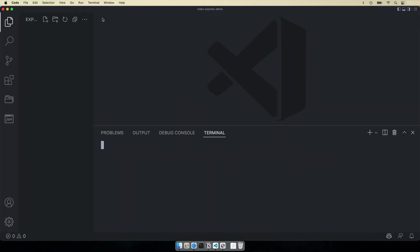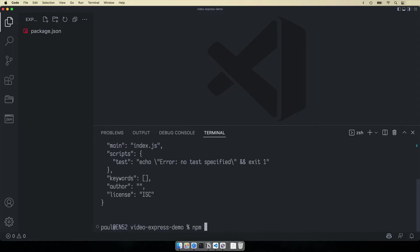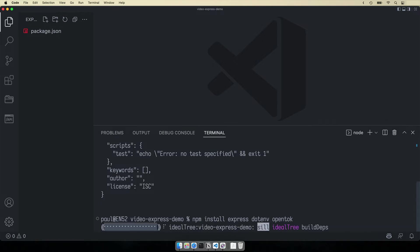Within the VS Code terminal we'll initialize a node project using npm init -y and we'll add express, .env, and OpenTok libraries.